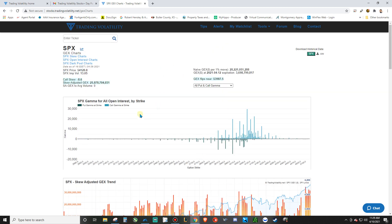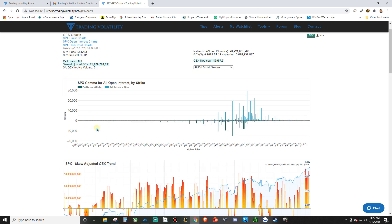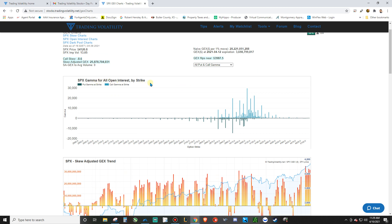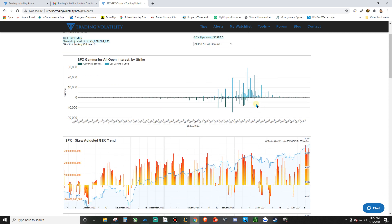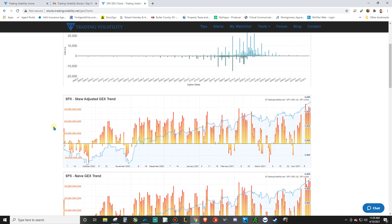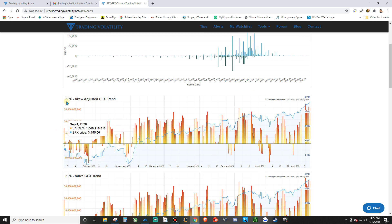these charts here that's going to give you the gamma exposure of the dealers by strike price. And I think this is how some of these professionals are coming up with their targets and things like that. But you can kind of see, it's going to give you a little graph there. I haven't quite fully understood it yet, but it's going to give you what they call the skew adjusted GEX trend.